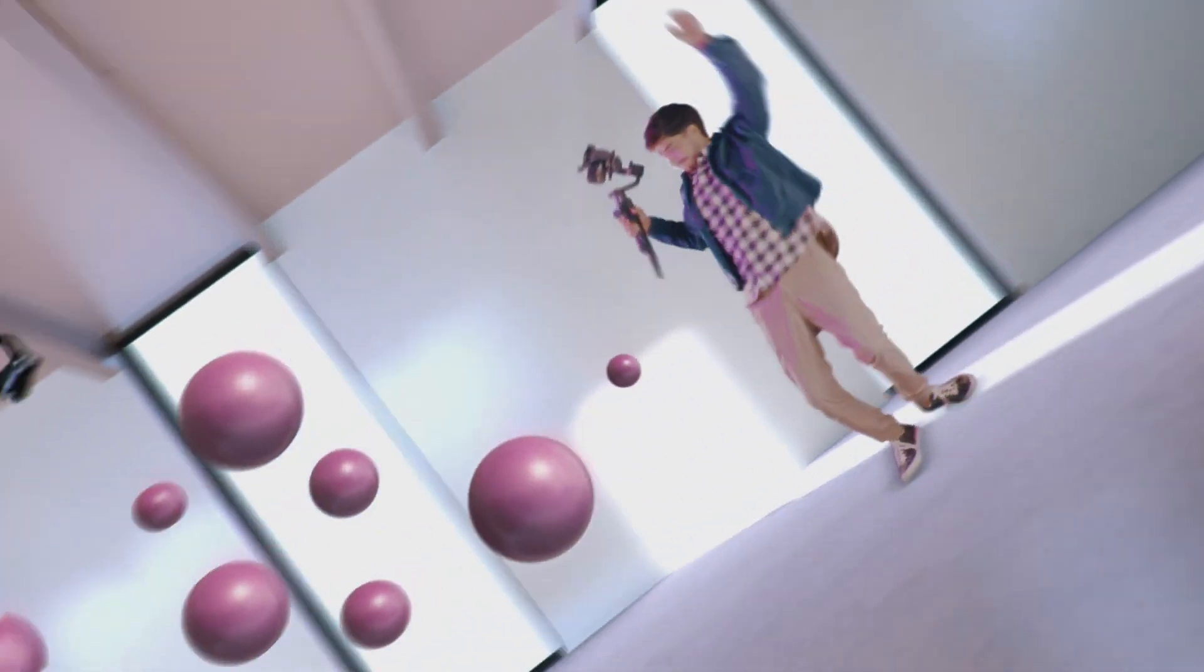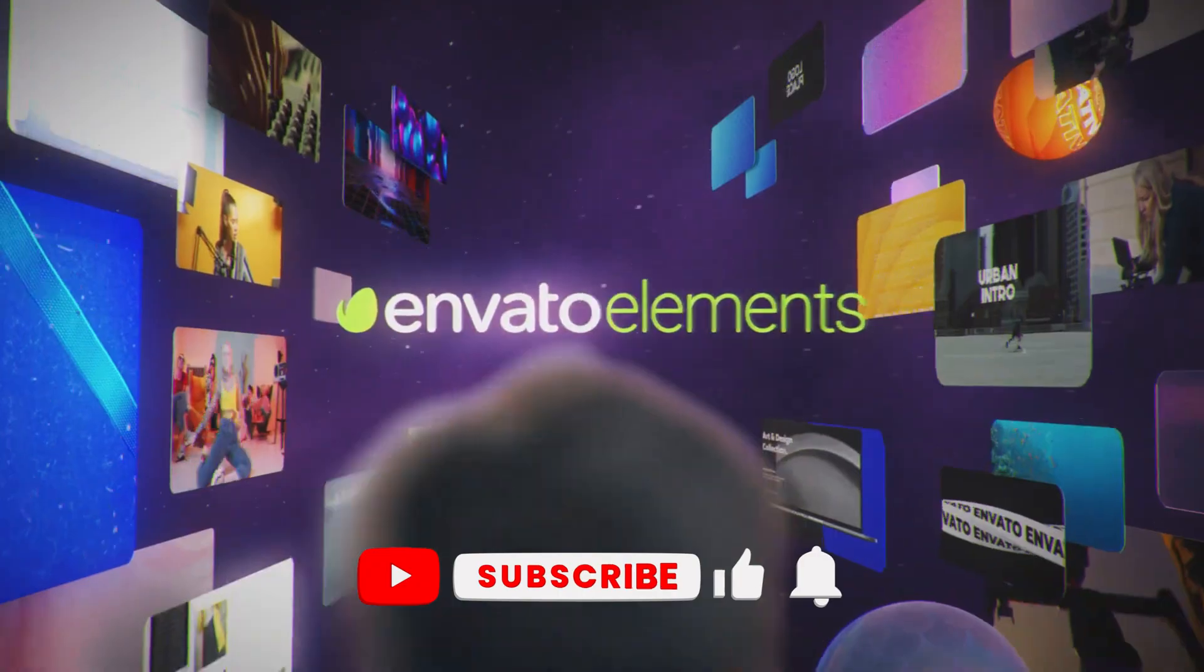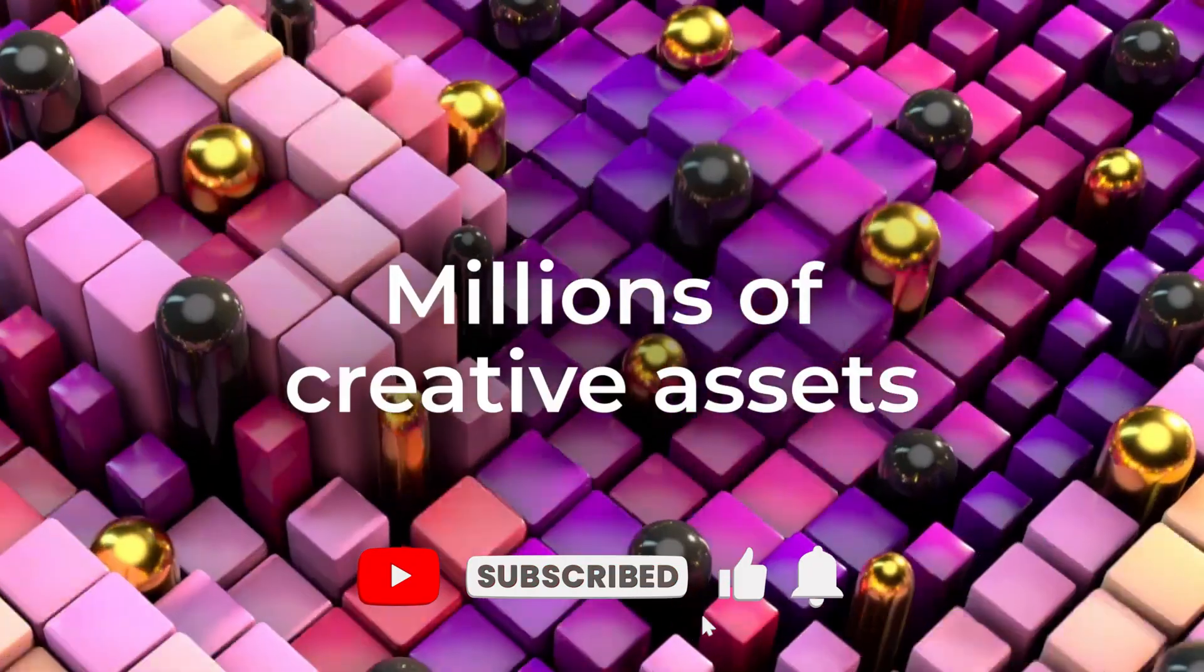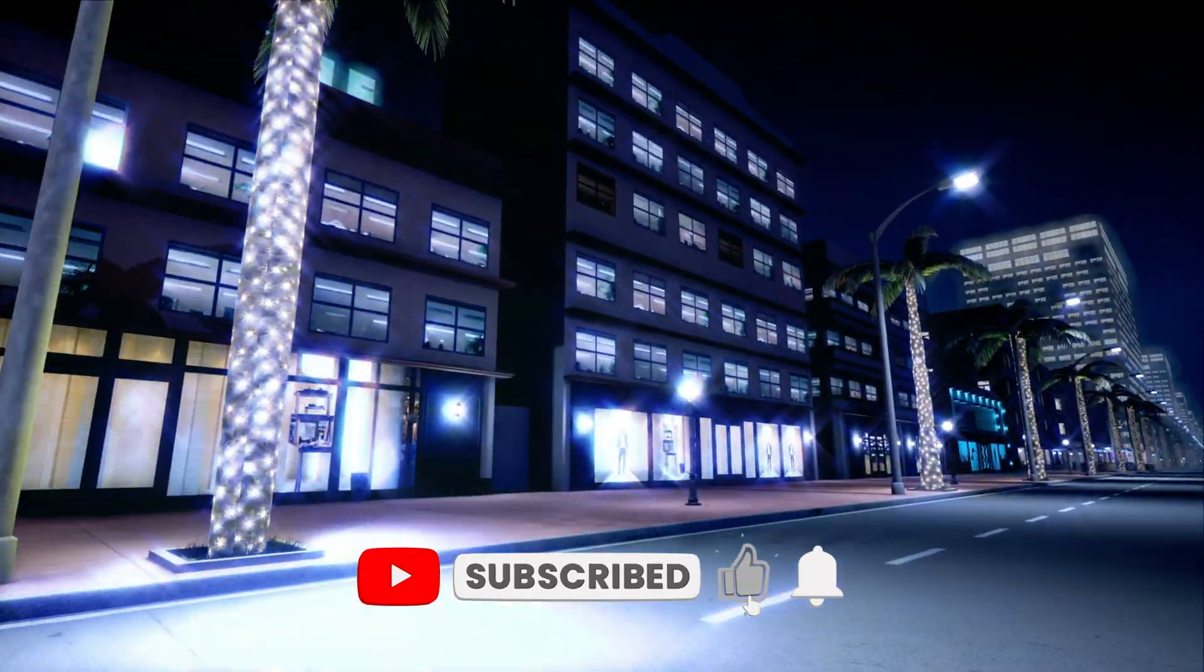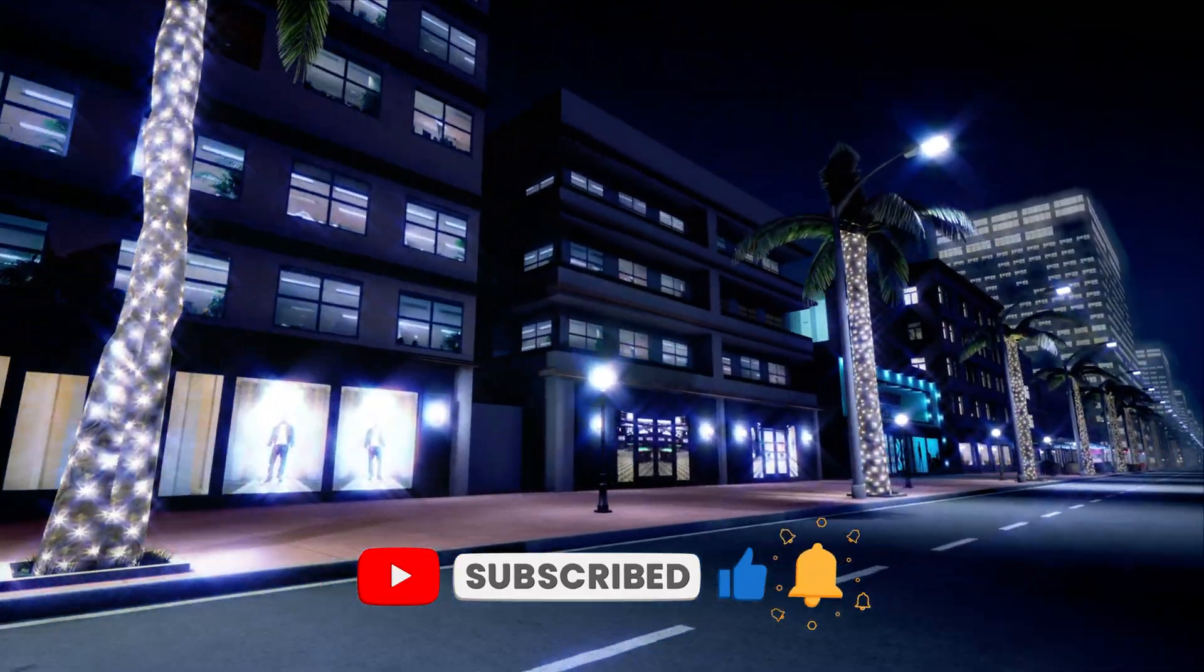Before we start the video, go in my description and get a subscription on Elements Envato for the best stock footage. Also make sure to subscribe to my channel and like this video.